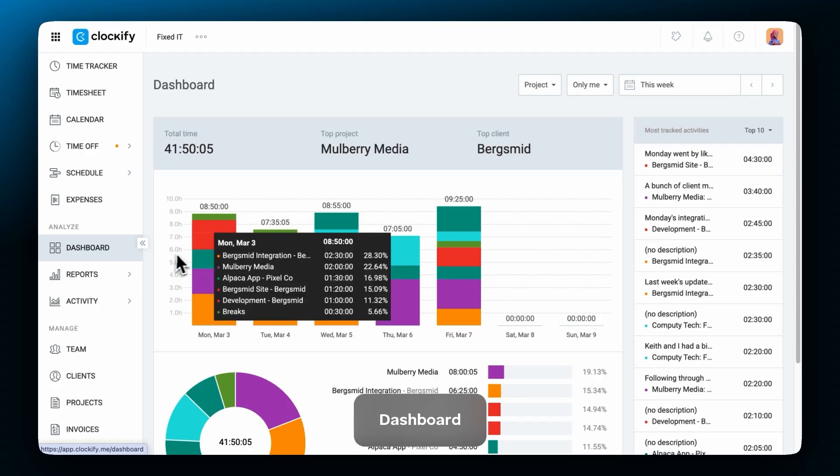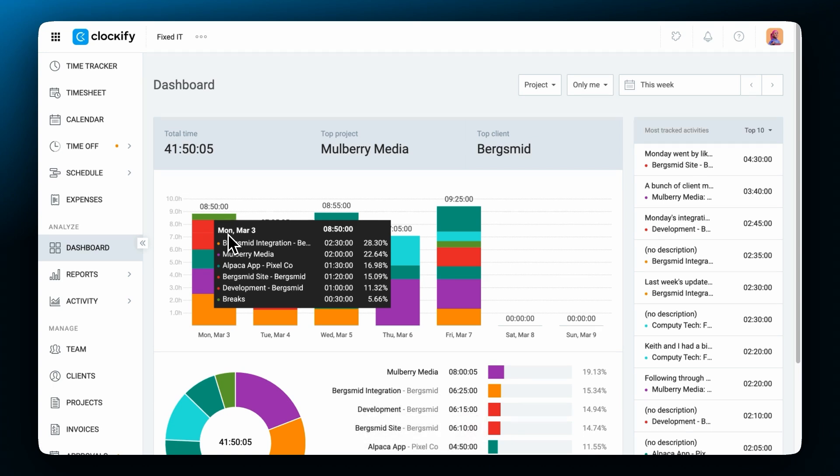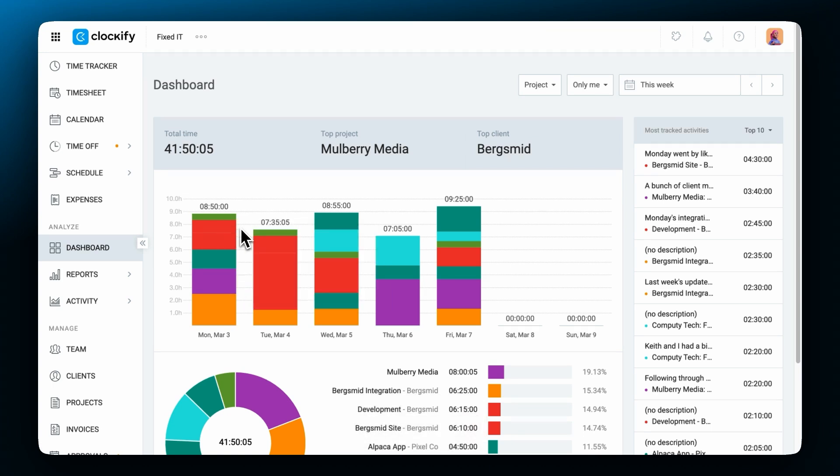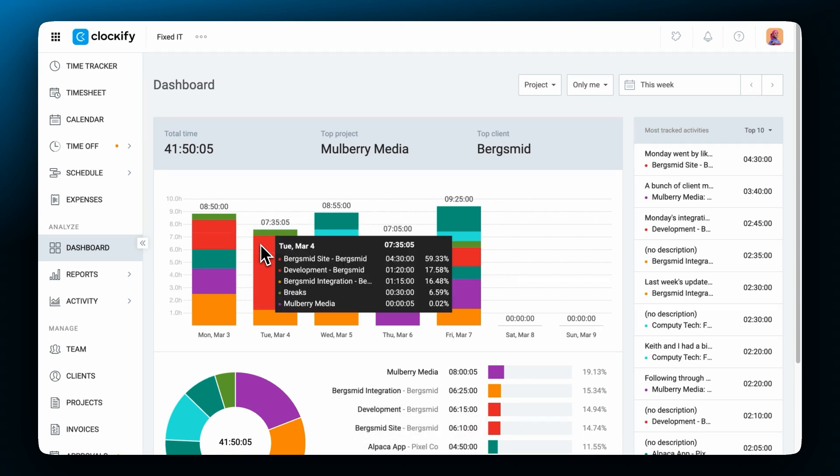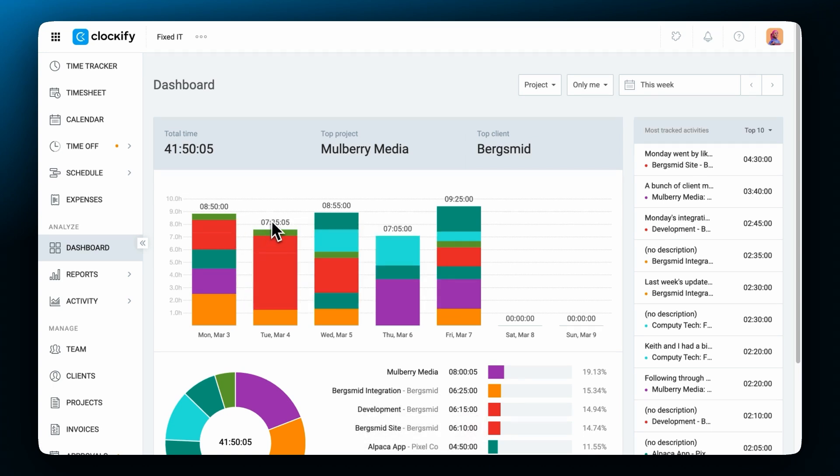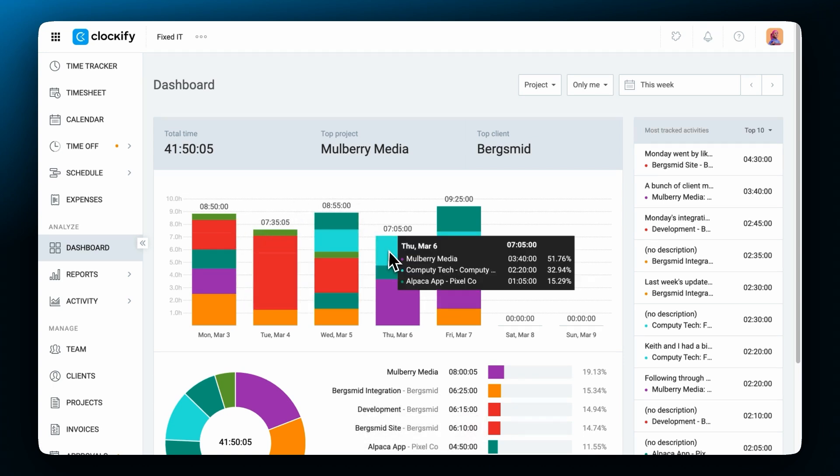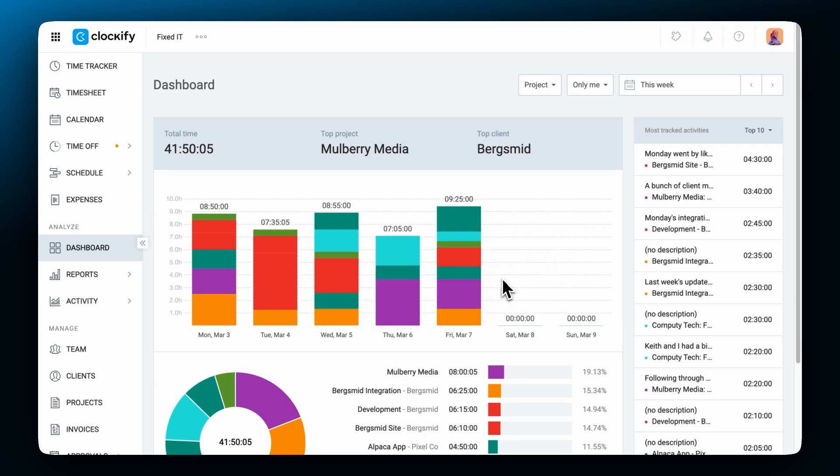The dashboard shows you a quick overview of all of your activities. You can see how much time you've tracked each day and where the time went based on project color. If you hover over a day you can see more details. At the top you can see the total tracked time, the most used project and the client.